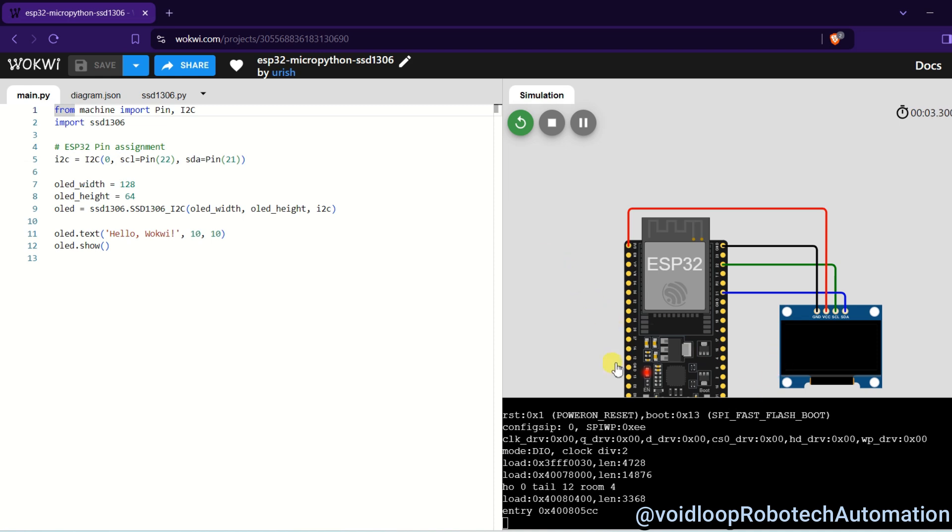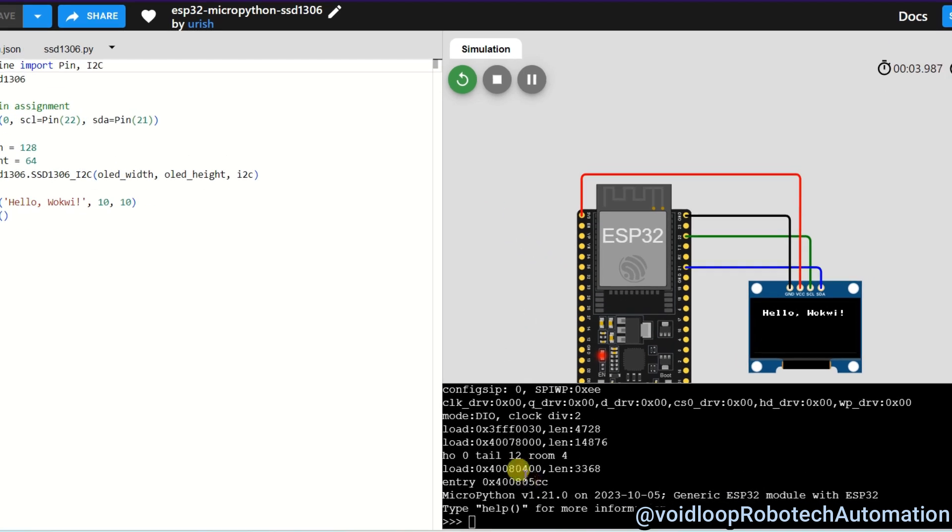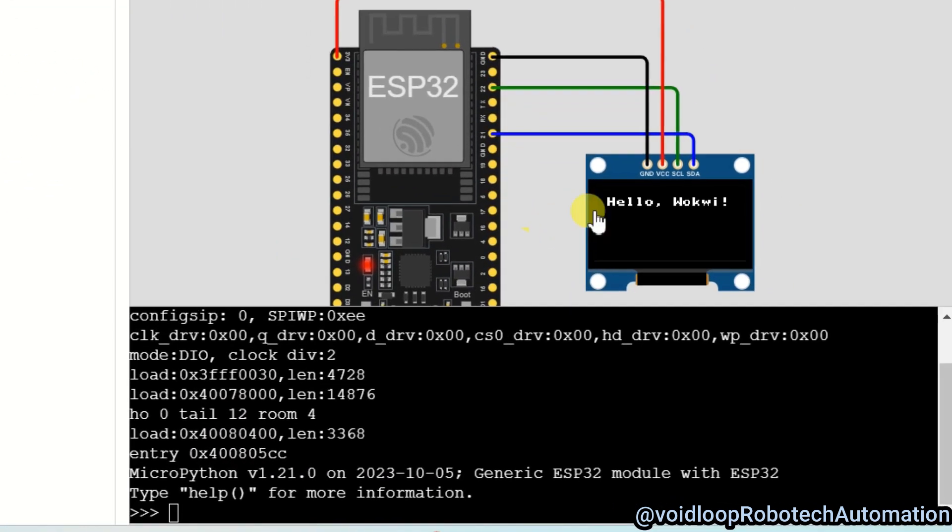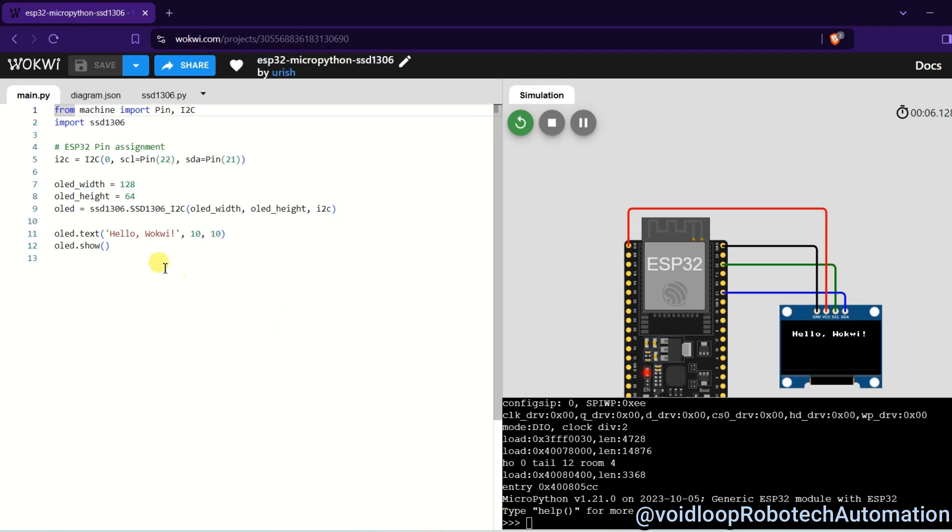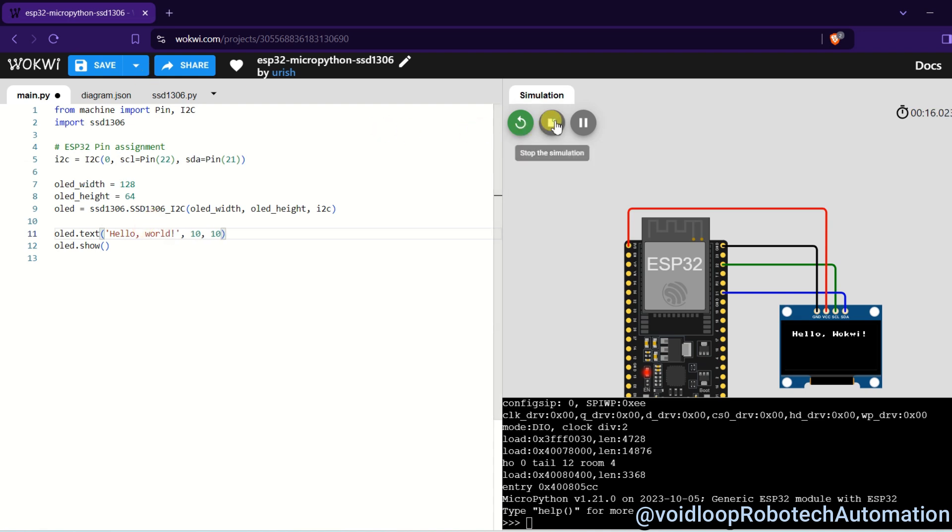Okay, see, there is hello wokwi. I can change it to hello world, hello world, okay, and just run.